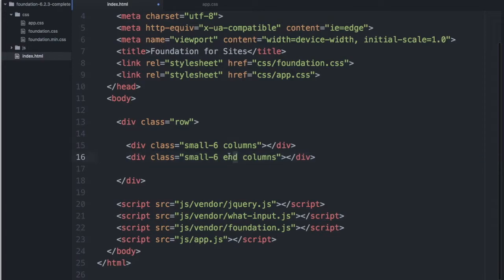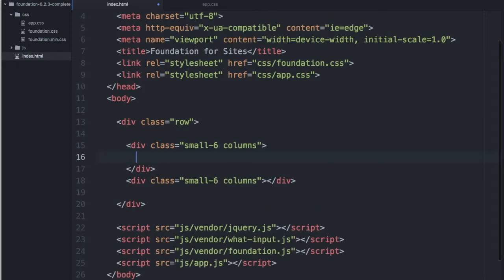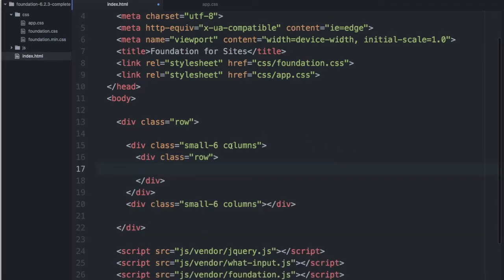We don't need the end class anymore because each of these equal twelve. And what nesting means is simply adding another div with the class of row within one of your columns.